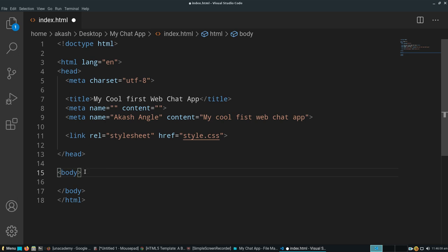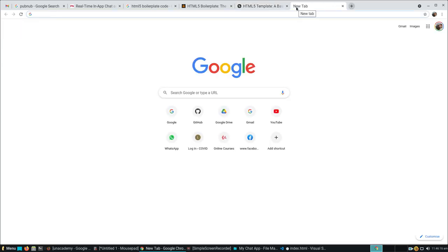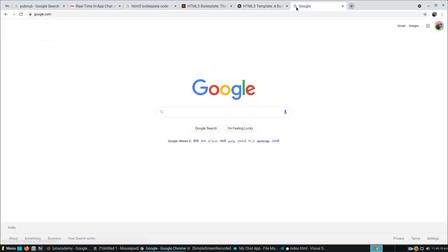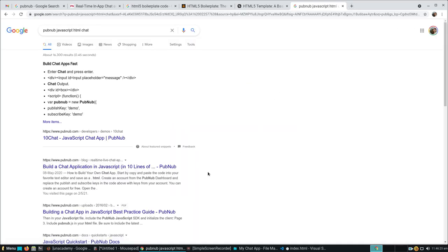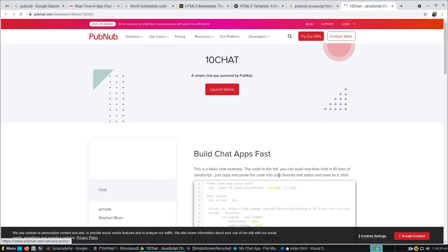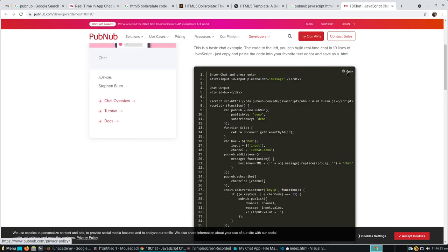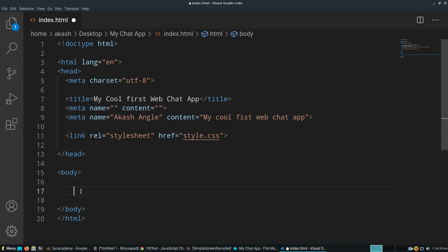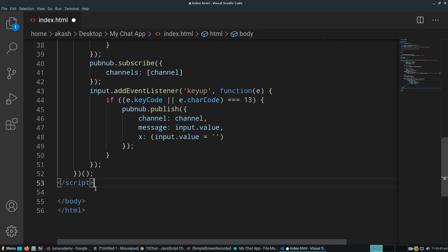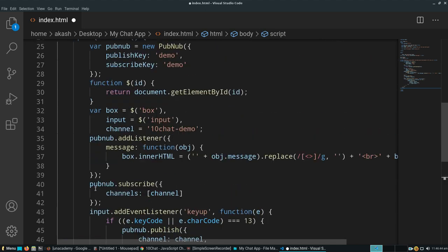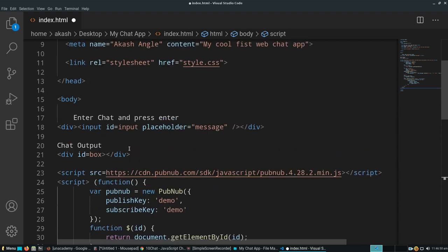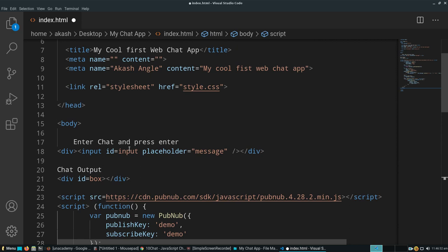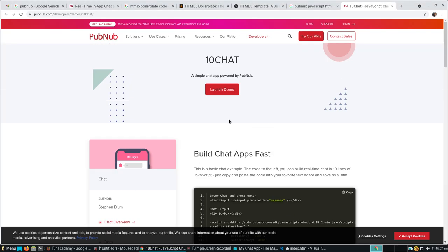In the body section, we'll put down a small script. Let's search for PubNub HTML chat and we'll get that chat script. We'll copy this and paste it inside the body. This is an automated script. It's a CDN of PubNub version 4.28.2.